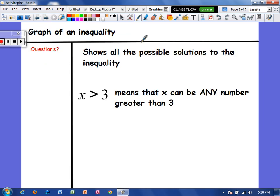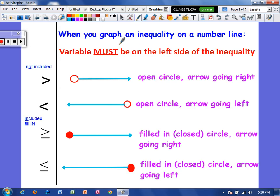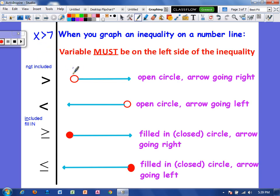Whenever we graph an inequality, it's showing all the possible solutions. Here we see x is greater than 3, so any number bigger than 3 would be a solution — 4, 5, 6, and so on. Whenever we graph an inequality on a number line, we have to graph it with the variable on the left side. So if we saw x is greater than 7, we'd make sure x is on the left side. If we don't see it that way, we have to flip it around.